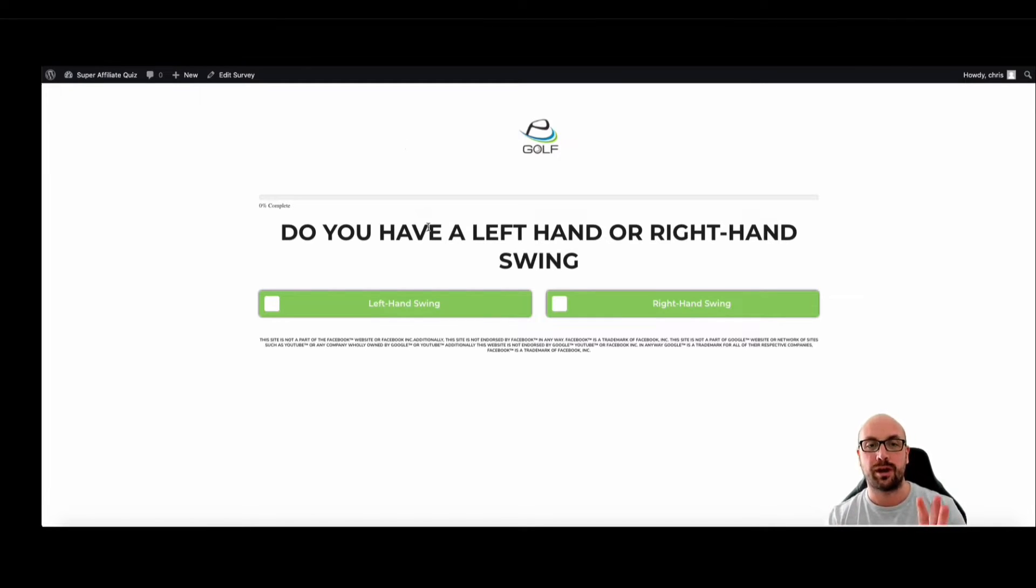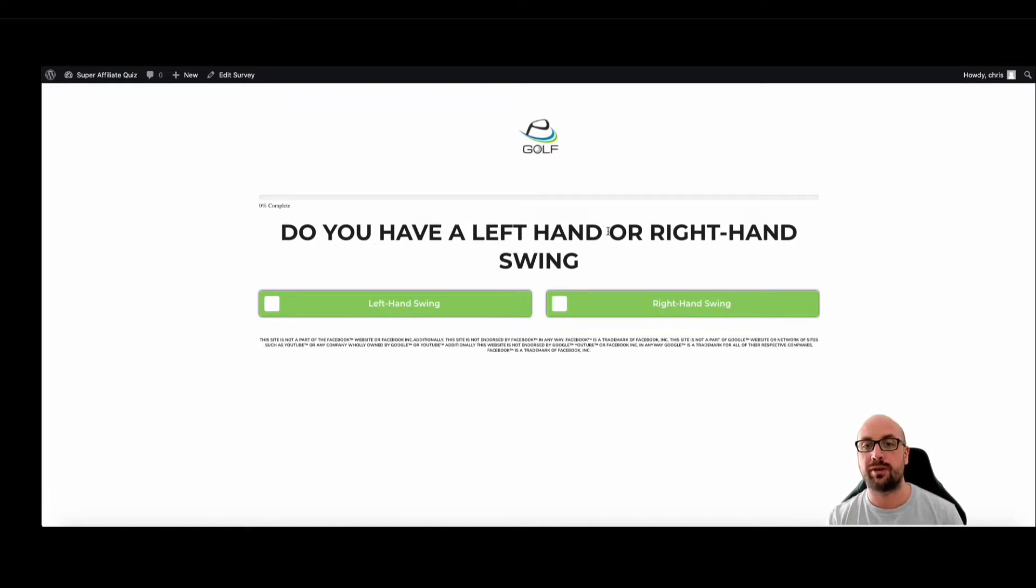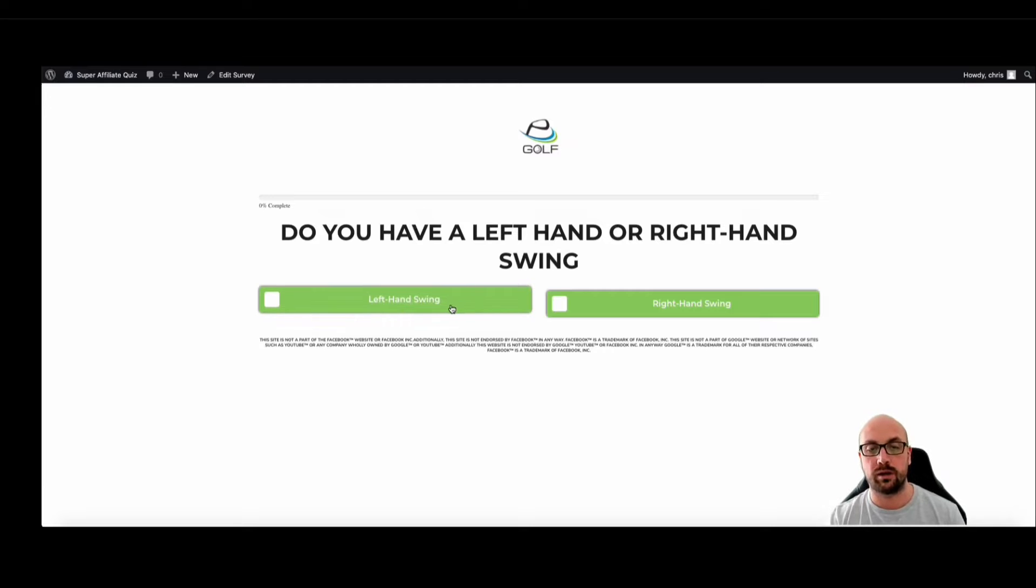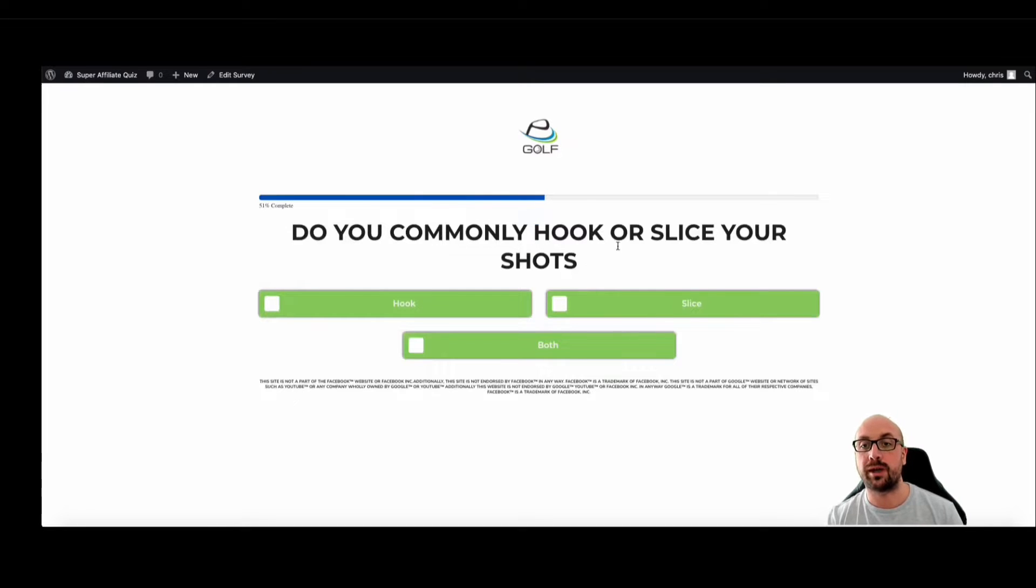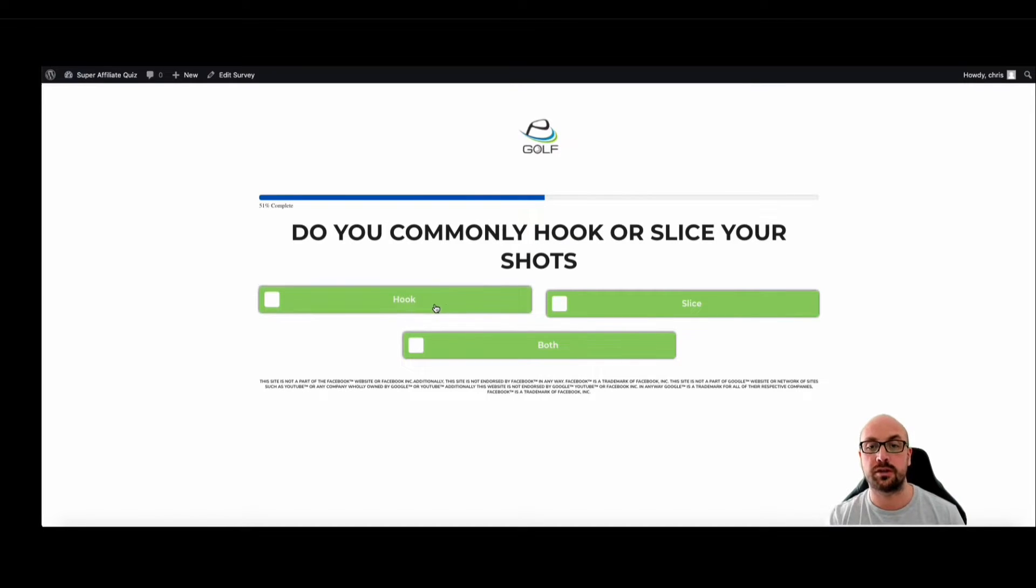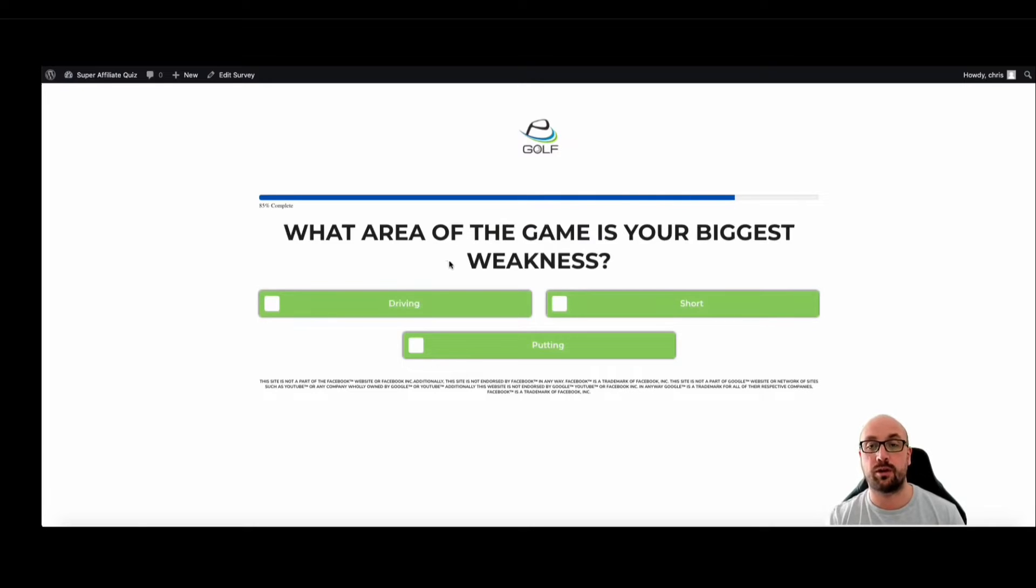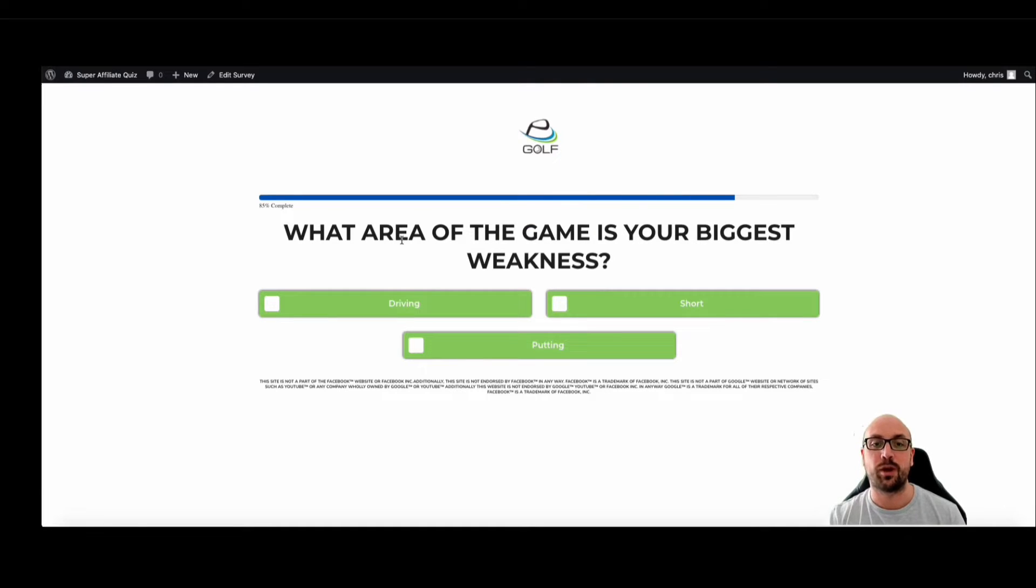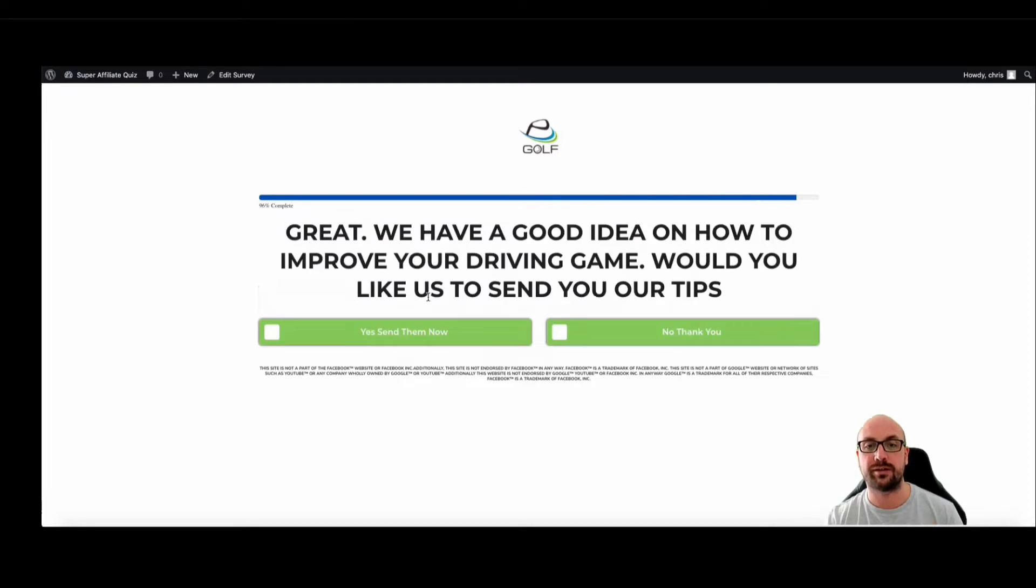So if you see here this is just an example of a golf quiz funnel. Do you have a left hand or right hand swing? So I'm going to select left hand. You can see here the progress bars begin in the move. Do you commonly hook or slice your shots? I'll say slice. What area of the game is your biggest weakness? And I'm going to say driving.